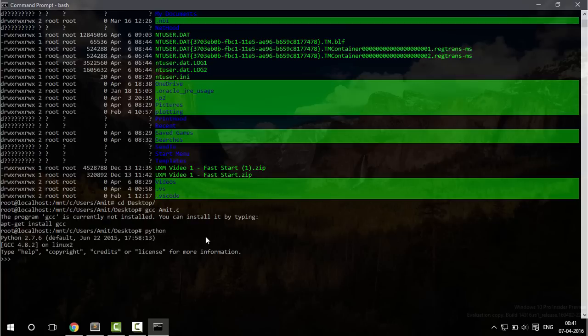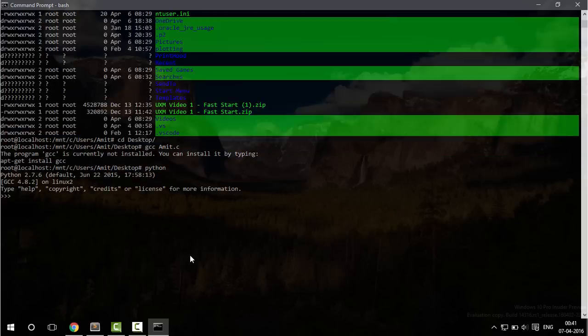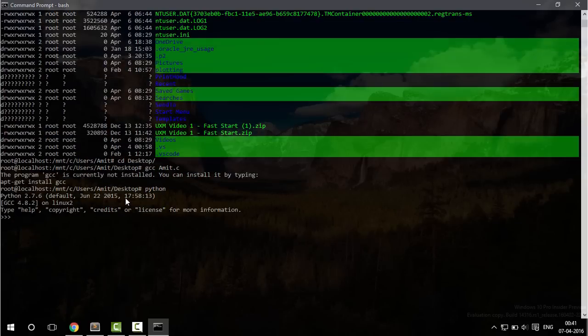So as you can see Python is preinstalled like it is on Linux system and you can type Python commands.